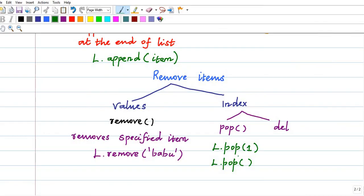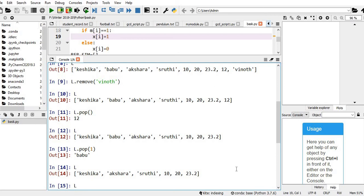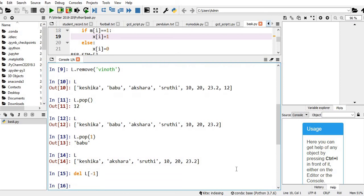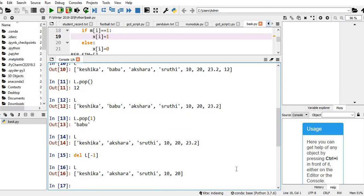There is another method to remove by index — the del method. The syntax is del l[index]. For example, del l[-1] to remove the item at index minus 1. I want to delete 23.2, so I use del l[-1]. Now if you type L and hit enter, you can see 23.2 is not available in the list — it has been removed.